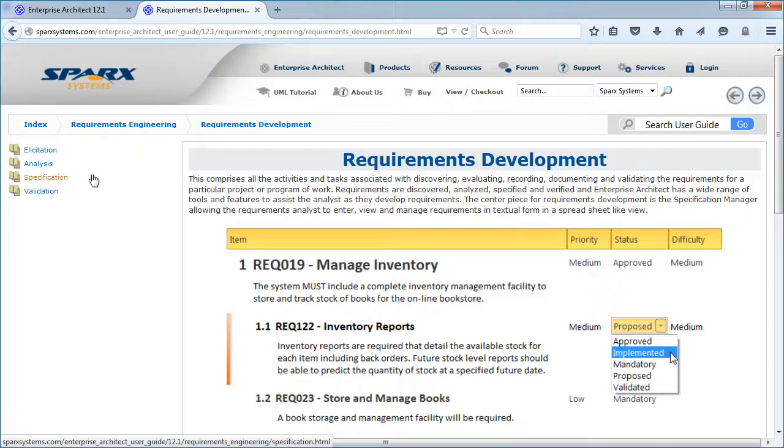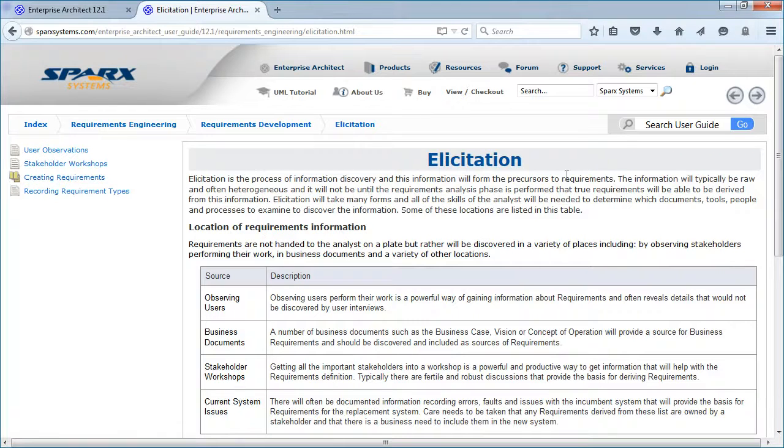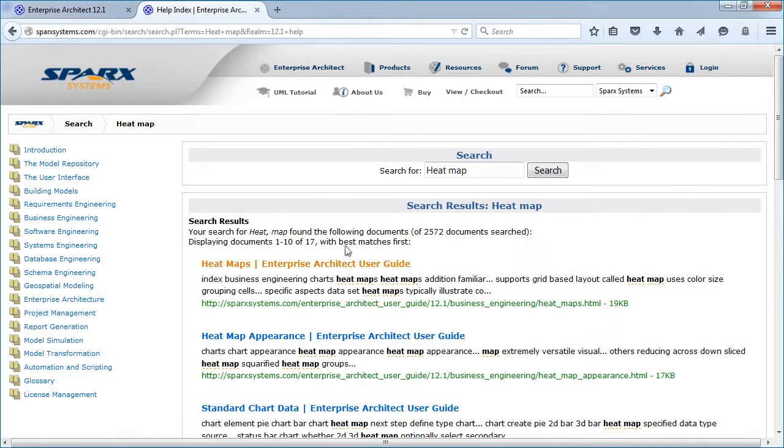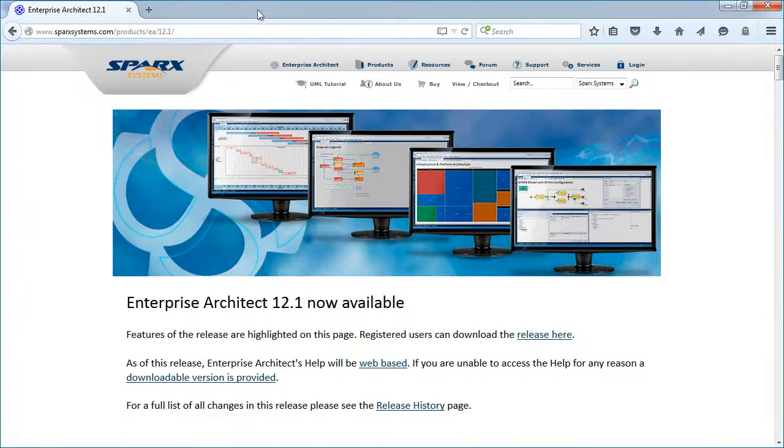It also makes it easier to navigate within a given subject area such as requirements management. You can also search for new topics such as the heat map capability that was introduced in Enterprise Architect 12.1.